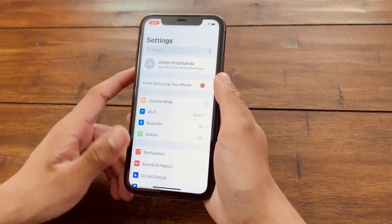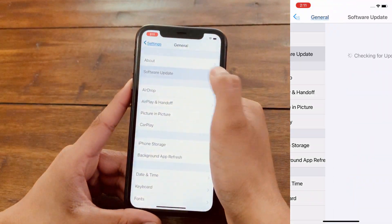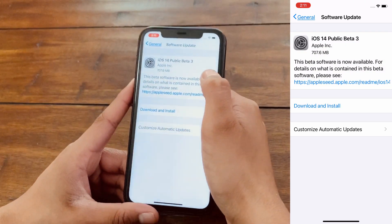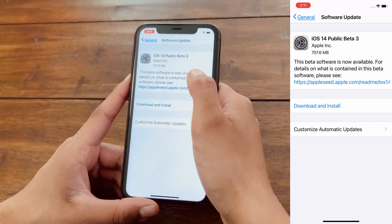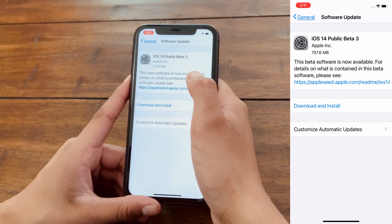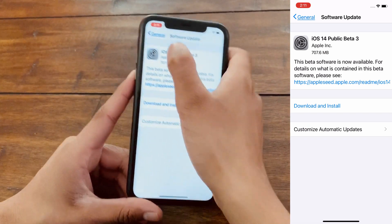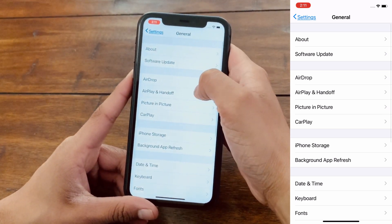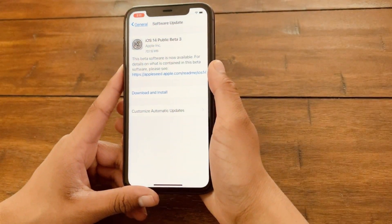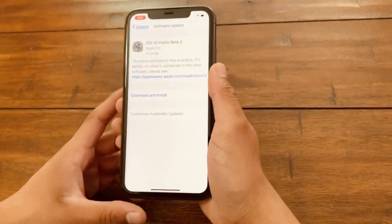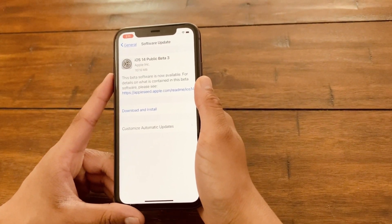For future updates like Public Beta 3, Public Beta 4, Public Beta 5 and so on, you don't have to keep downloading a new profile for each one. All you have to do is go to Settings, General, and click on Software Update and update it there. The only time you need to download a new profile is when there's a completely new iOS, like iOS 15.